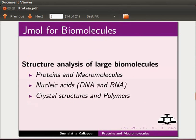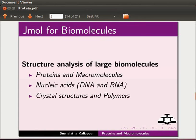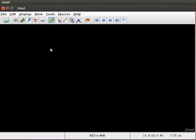Structure analysis of large biomolecules such as proteins and macromolecules, nucleic acids, DNA and RNA, crystal structures and polymers can be done using jmol application. Here I have opened a new jmol window.